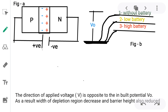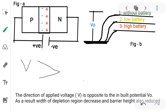Why does the depletion region width decrease? The direction of the applied voltage is opposite to the inbuilt potential V-naught. As a result, the width of the depletion region decreases and the barrier height also decreases.